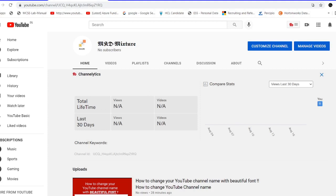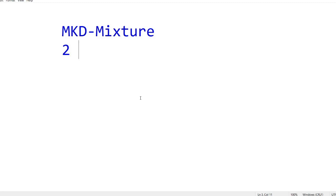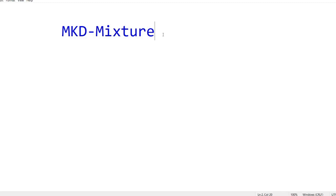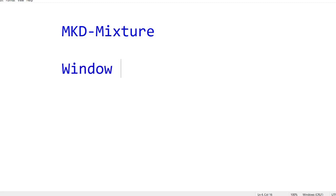So come to the point — you can see this is a Notepad and the color is blue. So if you want to change the color, you need to press the Windows plus R button, and then you will get the Run dialog.